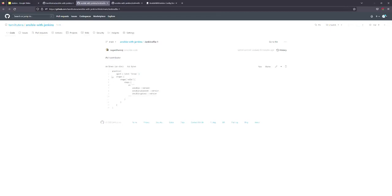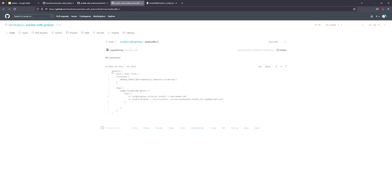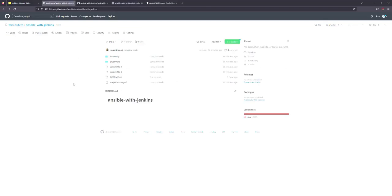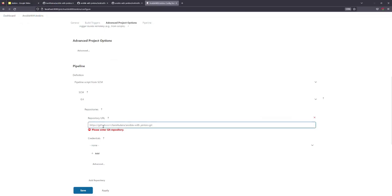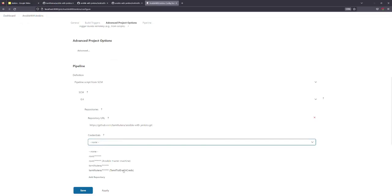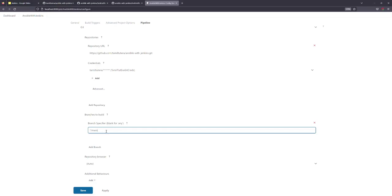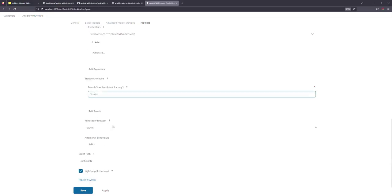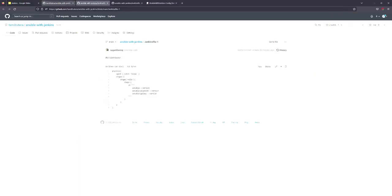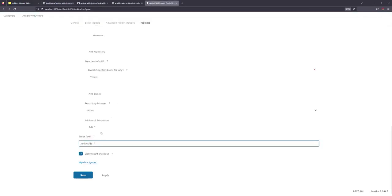We will check the first file where we can use the Ansible version. For the second file, let's find the private key and how to create a playbook. You can copy and paste the repository URL, add credentials, use the main branch, add the Jenkins file, and once you clone it you can trigger and execute the code.